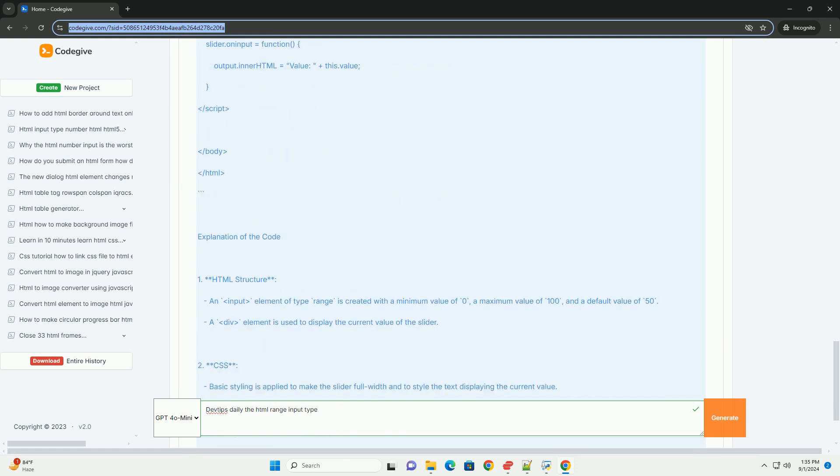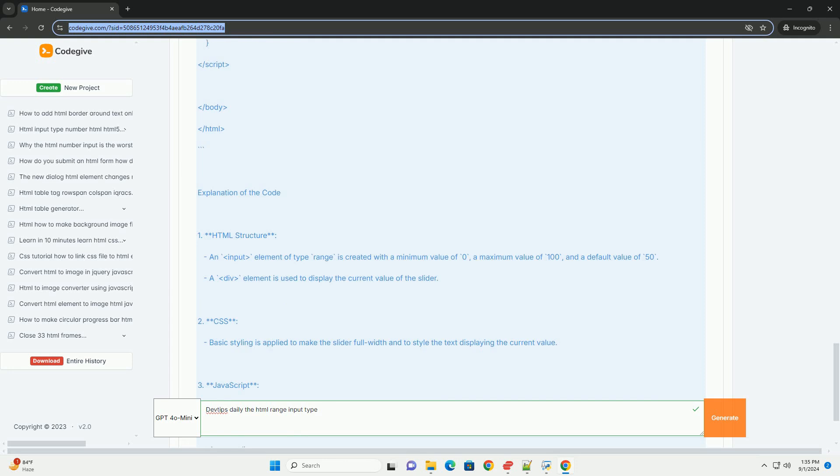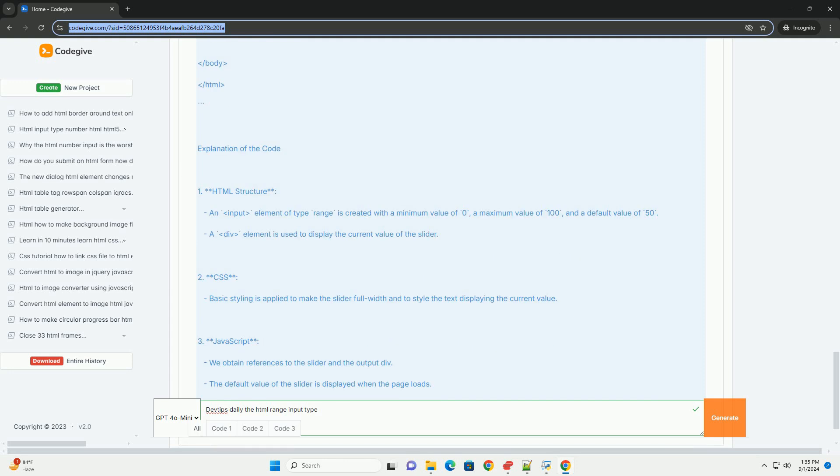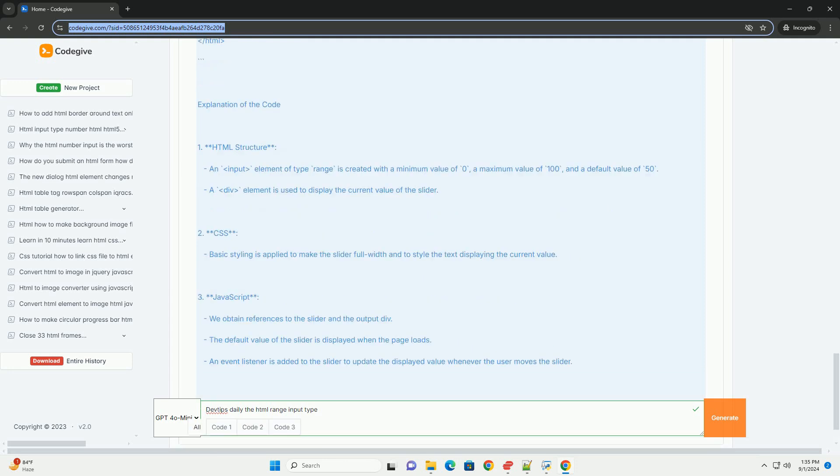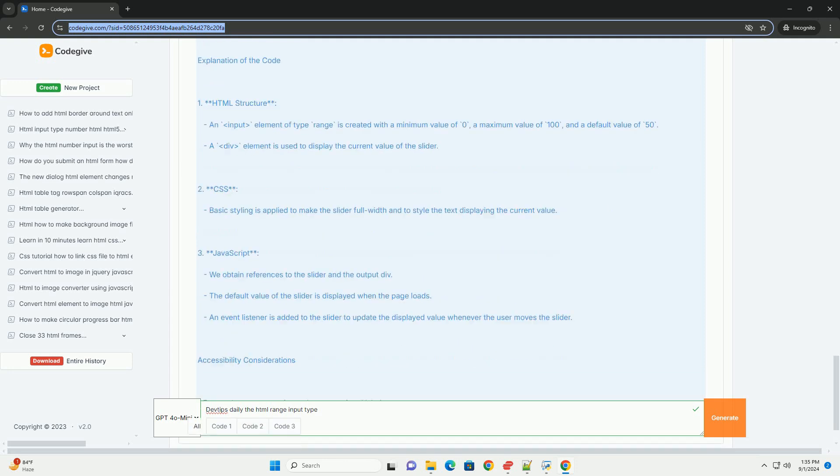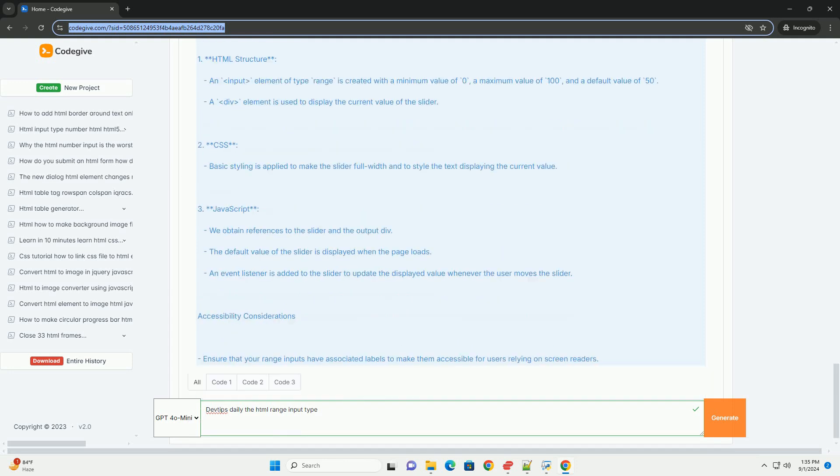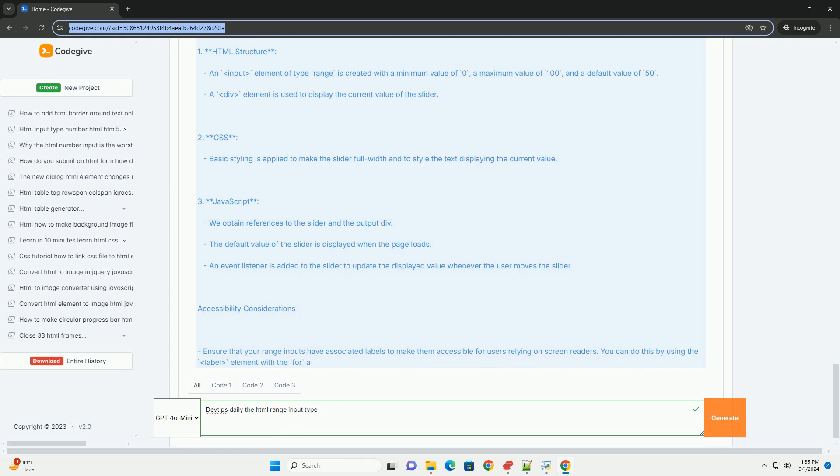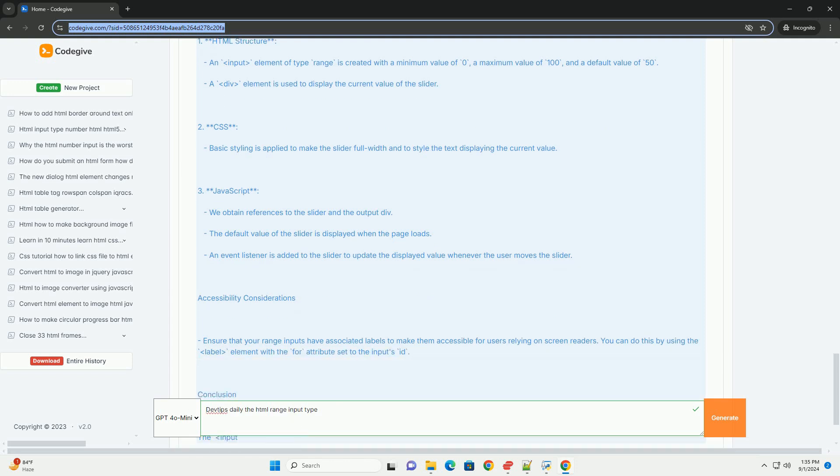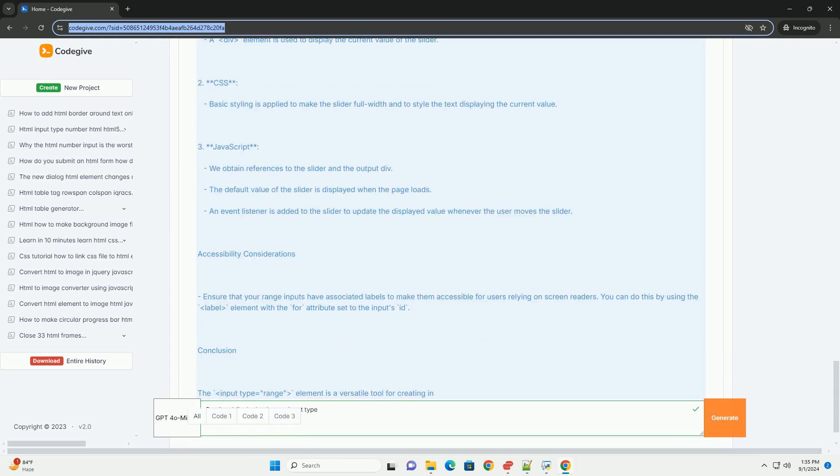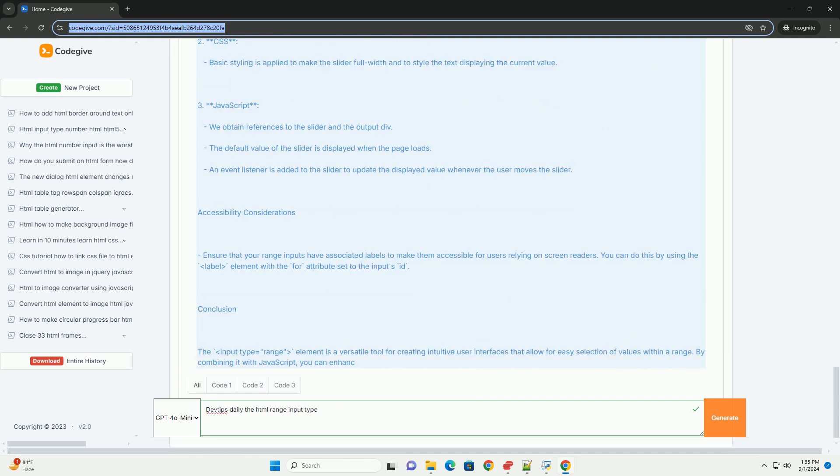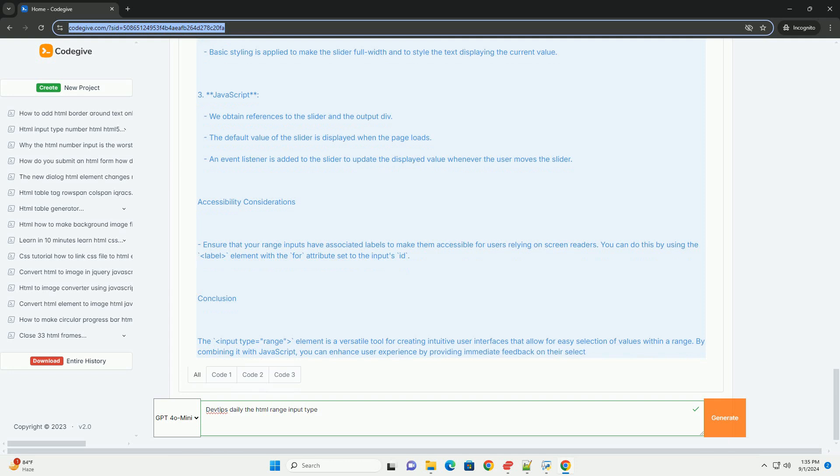Additionally, developers can enhance the user experience by styling the range input with CSS or utilizing JavaScript for dynamic behaviors. This input type is particularly useful in applications that require adjustable settings, such as volume controls or brightness levels.